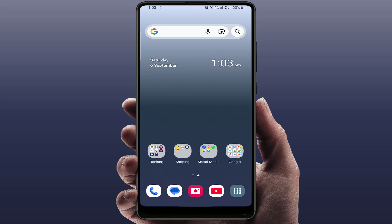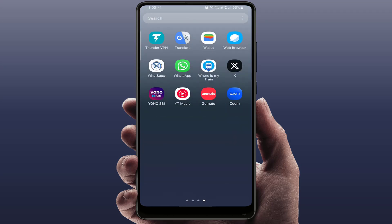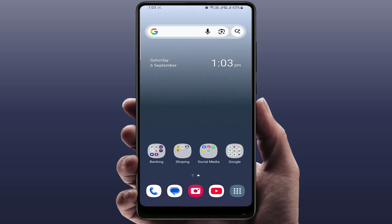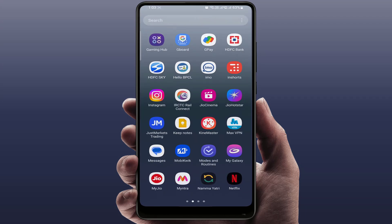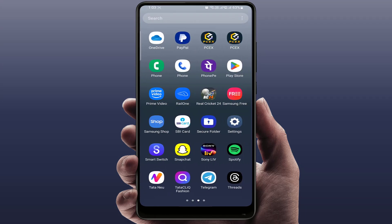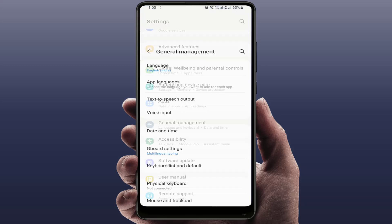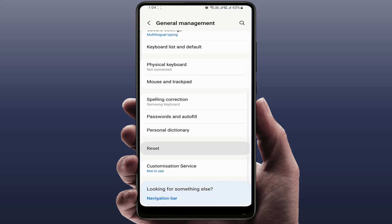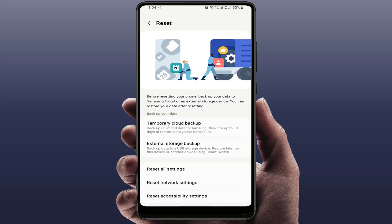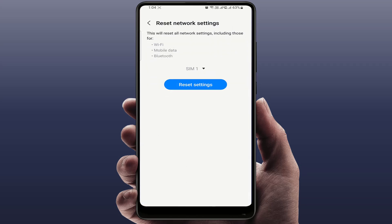As a last option, you can reset your network settings. Open phone settings, go to General Management, then Reset, and select Reset Network Settings. Select your SIM card and tap Reset Settings.